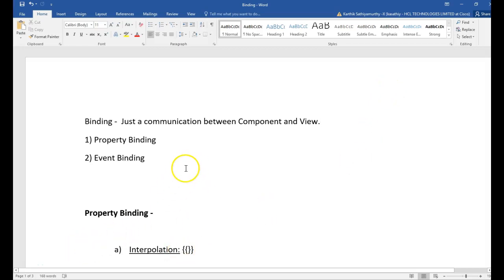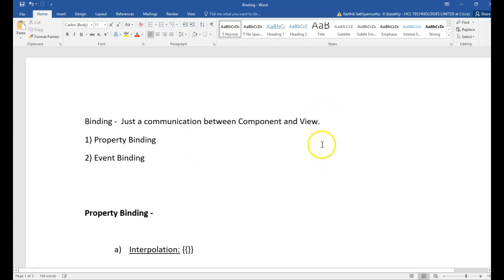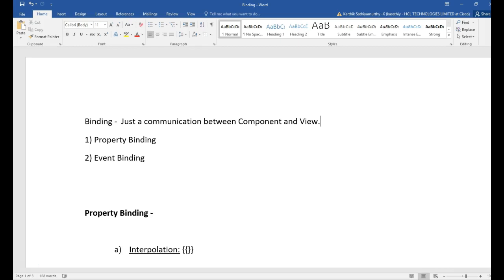Hello guys. Today we are going to see about binding in Angular. So, what is binding actually? Binding is nothing but a communication between component and view.